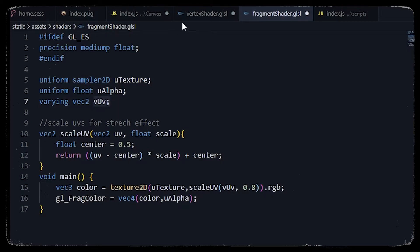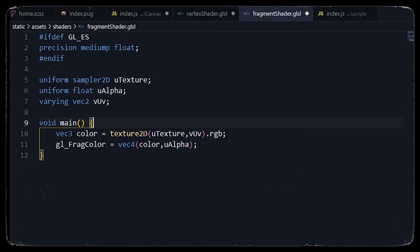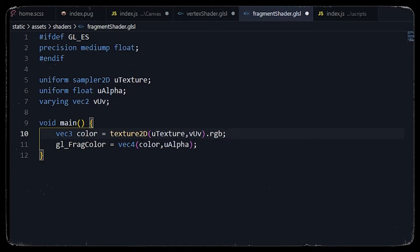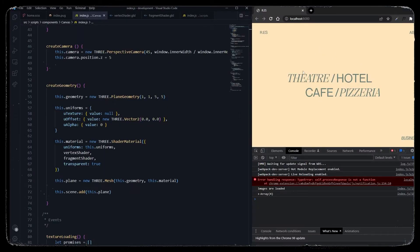Sampler2D is used to get the image as a texture. We then declare the vUv we get from the vertex shader. In the main function we initialize a vec3 color using texture2D with u_texture and the vUv. We pass that color and u_alpha into a vec4 — combining a vec3 and a float to get a vec4 — and pass it to gl_FragColor. We then import the vertex shader and the fragment shader.